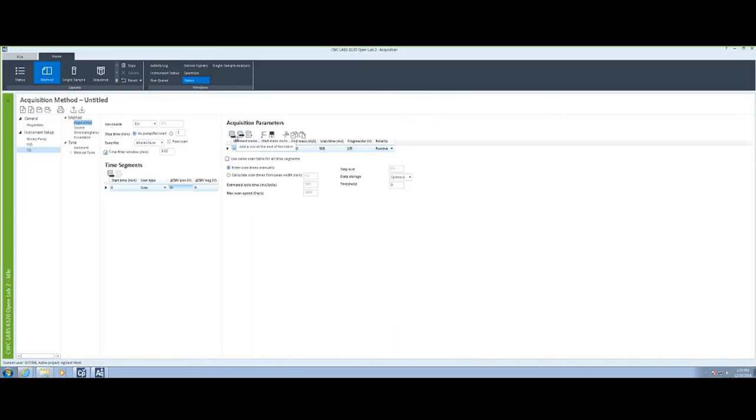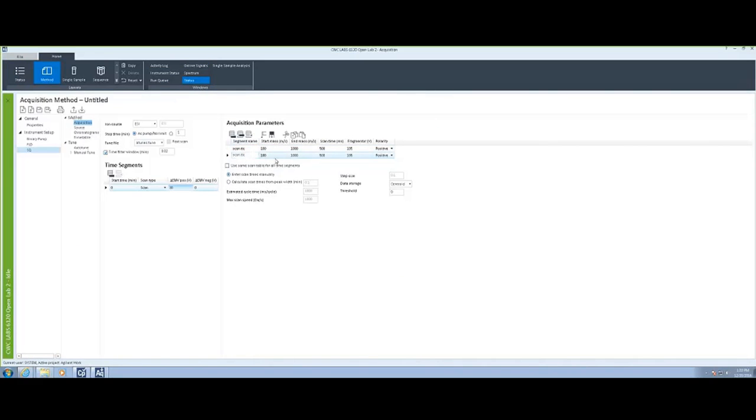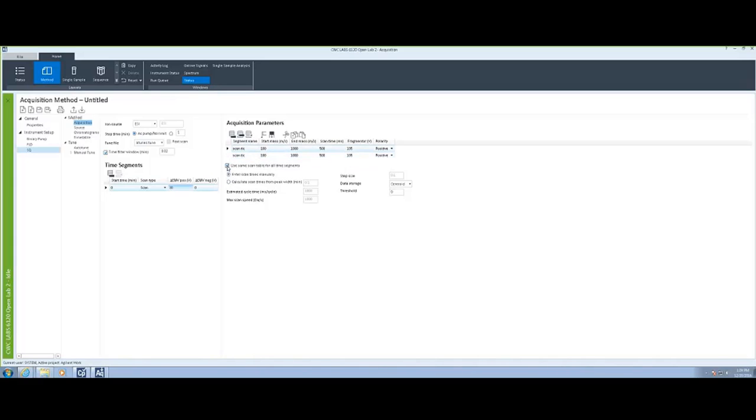Selecting the method icon, I can now define the MassSpec signals I'd like to acquire. I can also put in different time segments. So if I would like to have one time segment where I'm scanning something and another time segment where I'm scanning it wider, I can do that.